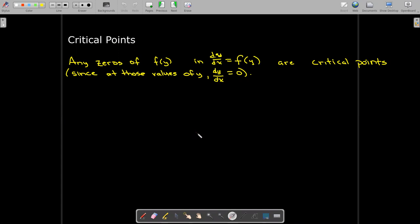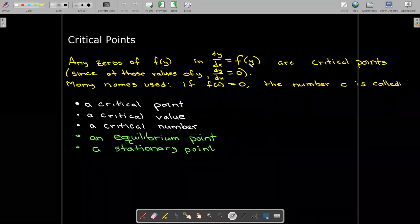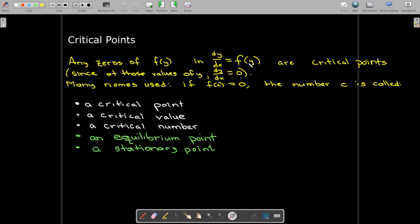Now, for autonomous DEs, we have the notion of a critical point. The critical points are the zeros of the right-hand side. A zero of f(y) would be a number c where f(c) = 0. So if that number c makes the right-hand side 0, that means dy/dx equals 0, which agrees with our notion from calculus 1 for a critical point. There are many names used for this number c: it may be called a critical point, a critical value, a critical number, an equilibrium point, or a stationary point.